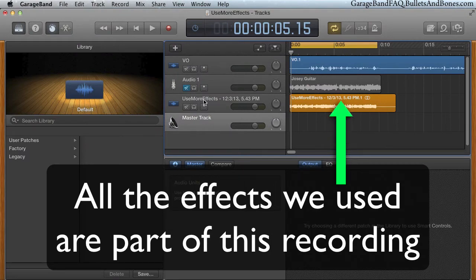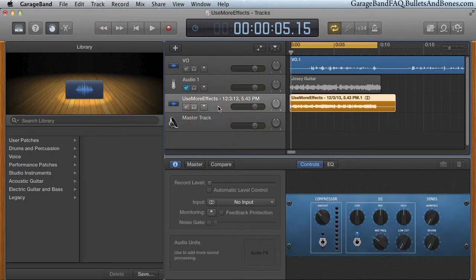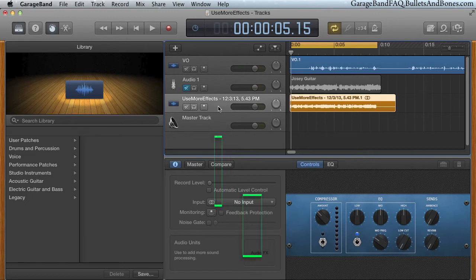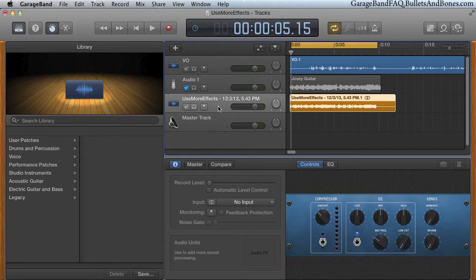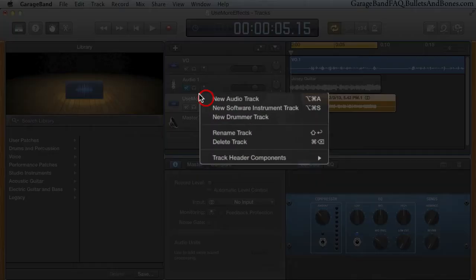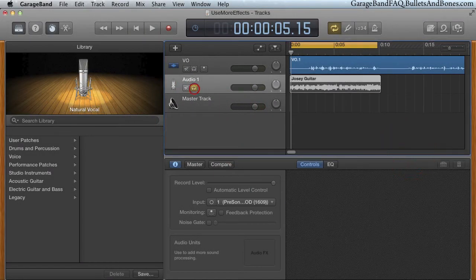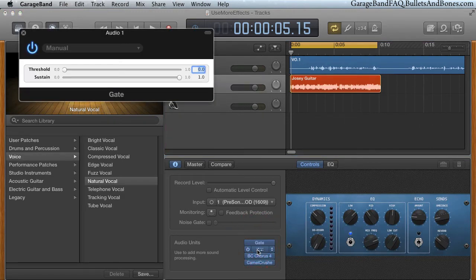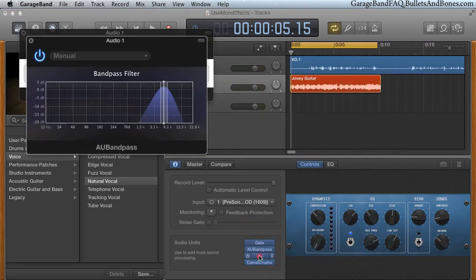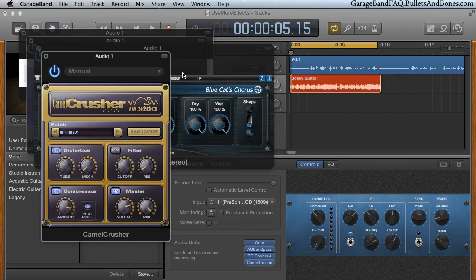Since we haven't used any effects on this new track, we can use all the effects of any preset if we needed to, plus any of the AU plug-in slots. Should we need to tweak the original effects, we can delete this track, change the parameters of the original track, and repeat the export import process to give us a new recording with the proper effect sound.